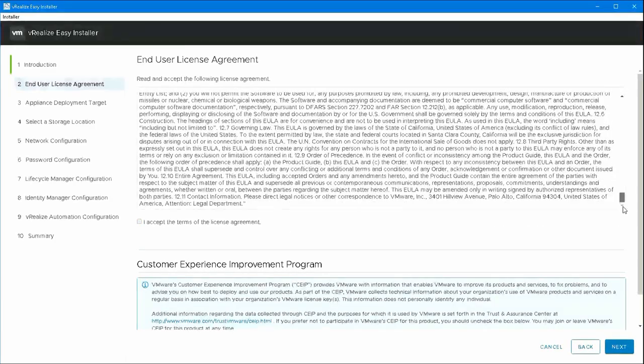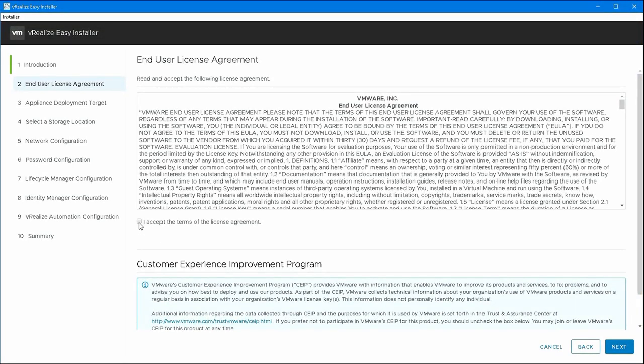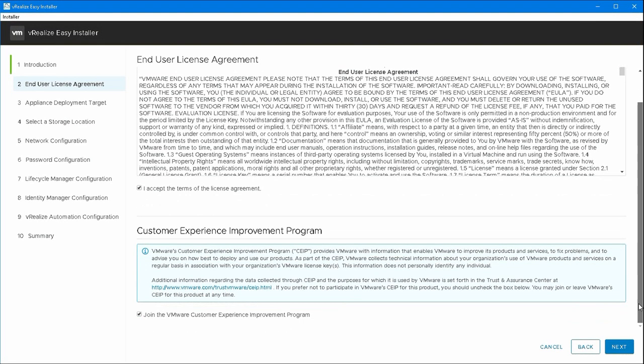The first thing to do is just read through the license agreement, make sure you've read and understand that. And then decide if you want to join the Customer Experience Improvement Program. Again, a tick box to opt in or out for that.